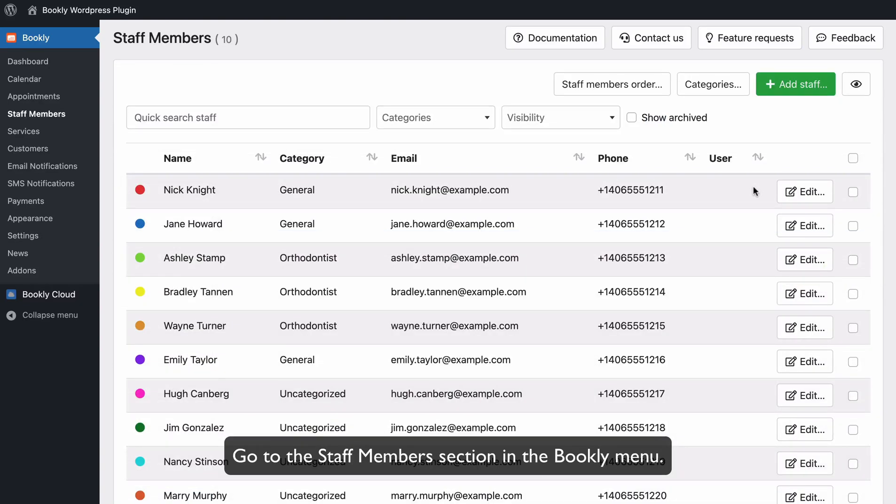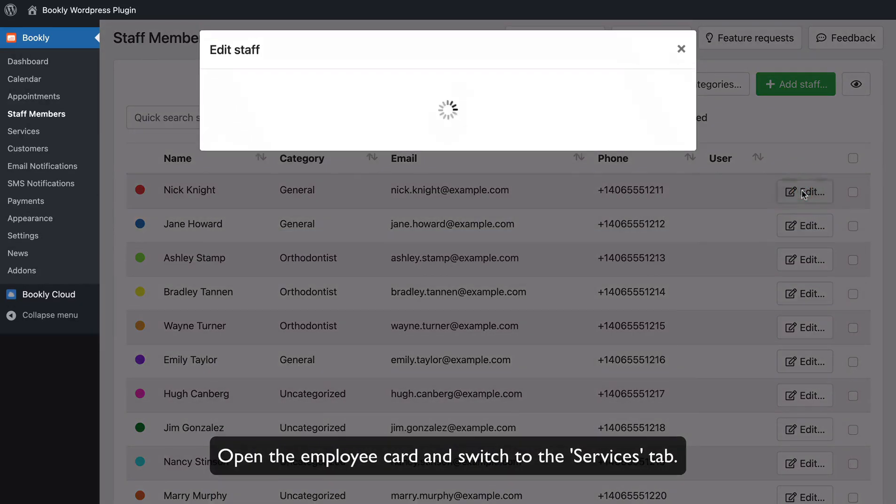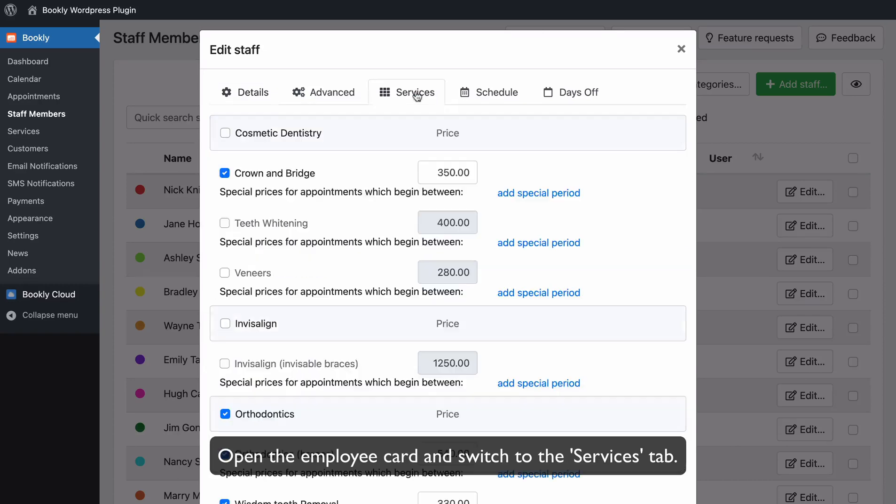Go to the Staff Members section in the Bookly menu. Open the Employee Card and switch to the Services tab.